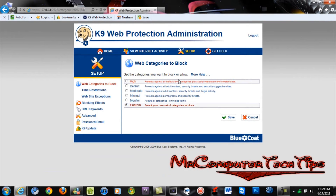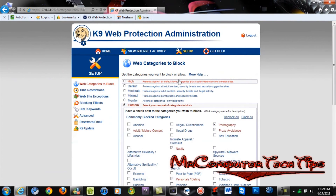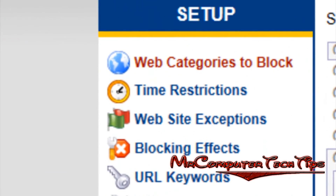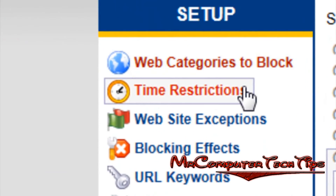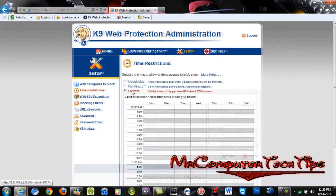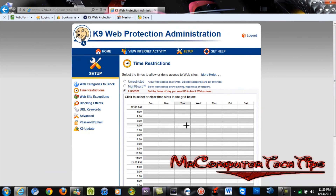You can also set a time restriction to block internet access at a certain day and time by clicking Time Restriction on the left panel side. Just click Custom and set the date and time to block internet access. Well, that's it for today — if you have any questions please ask them in the comments section. Don't forget to subscribe to our channel and like our Facebook page. Thank you.